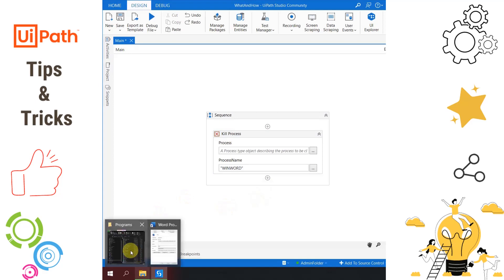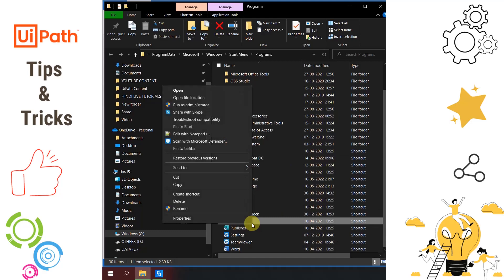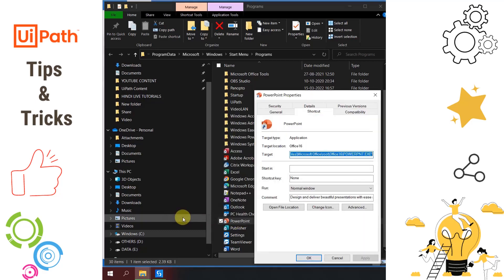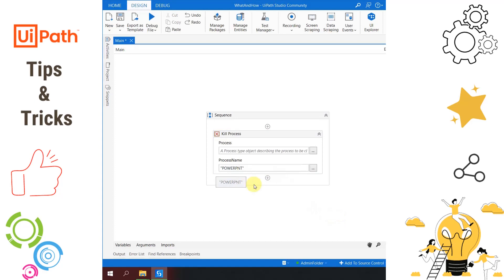The same applies to shortcuts on the desktop. For example, to kill PowerPoint, right-click on the PowerPoint shortcut, click Properties, and at the end it says powerpnt.exe. Copy that name, come back to UiPath, paste it in the Kill Process activity, and your job is done. That is how we get the exe name to use in UiPath processes.